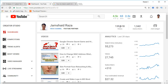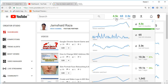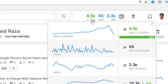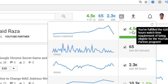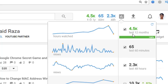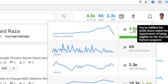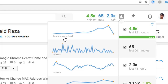I also have another plugin installed called VidIQ Vision for YouTube. If you hover over it after installing and configuring it, you can see that I have 4.5k watch hours in the last 12 months, displayed directly in hours.